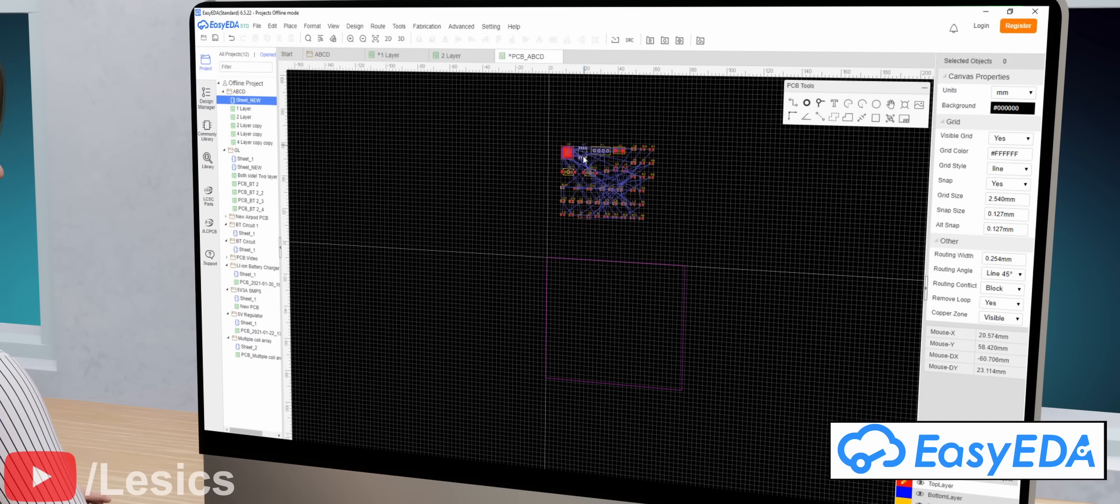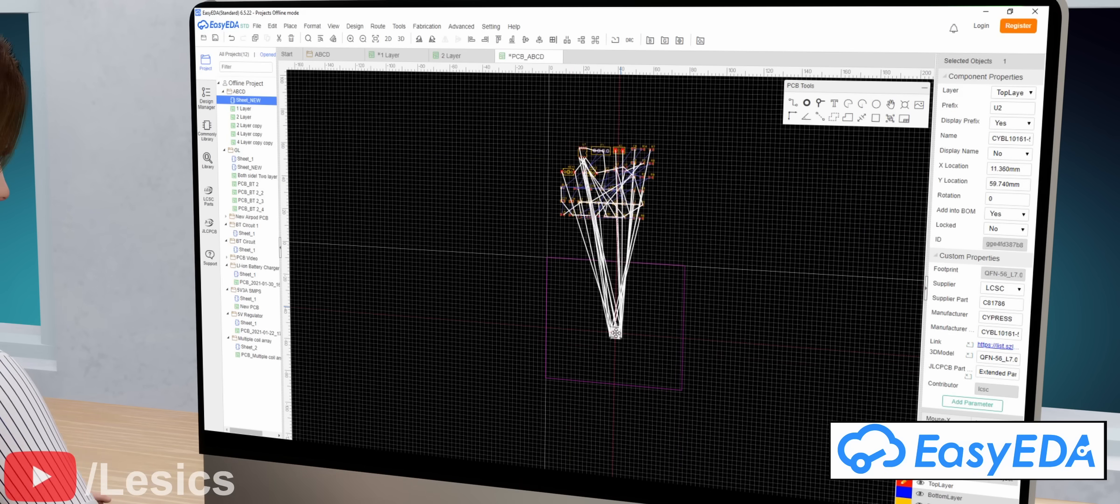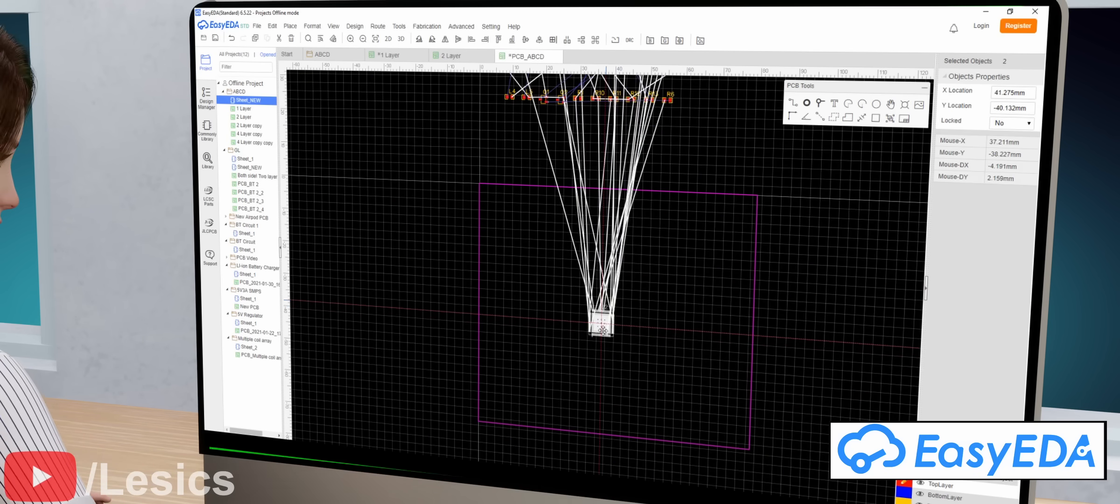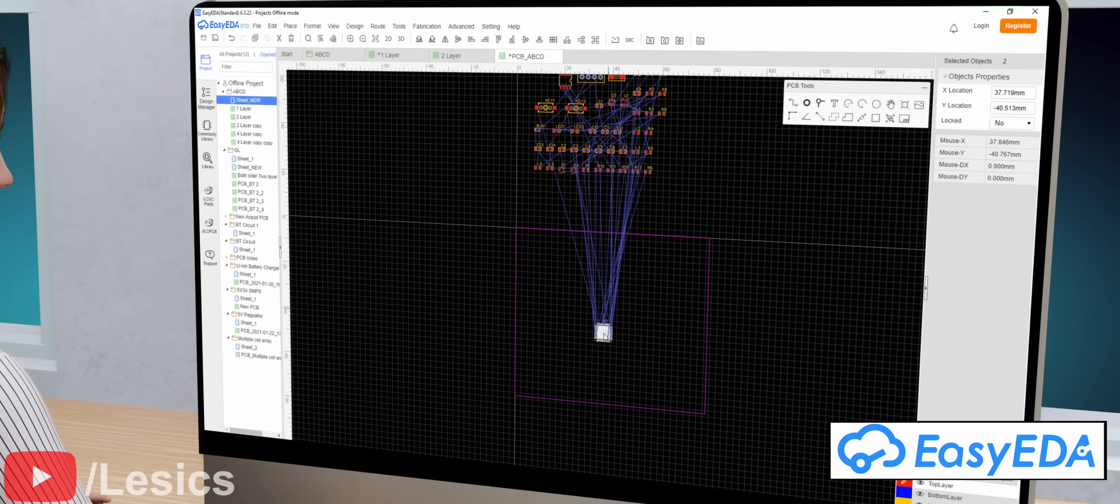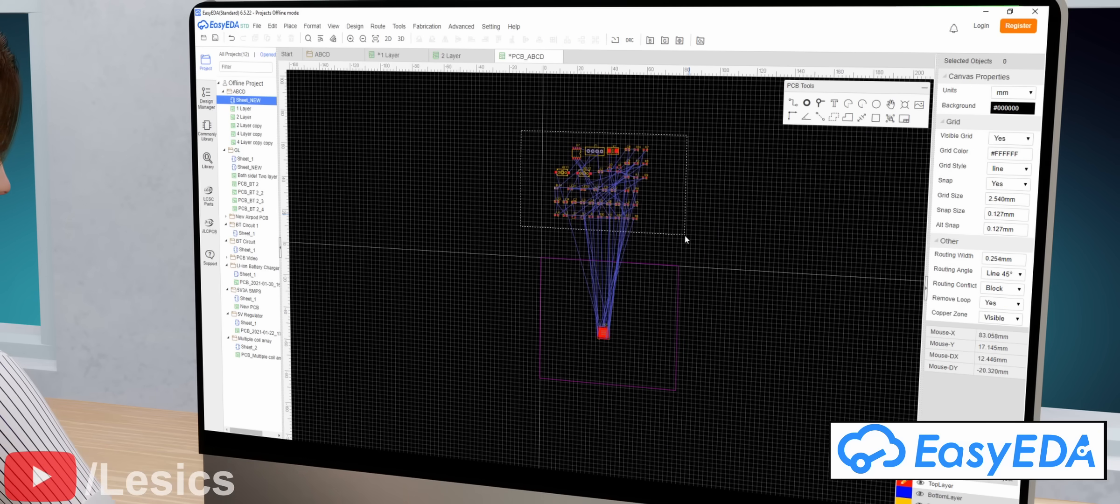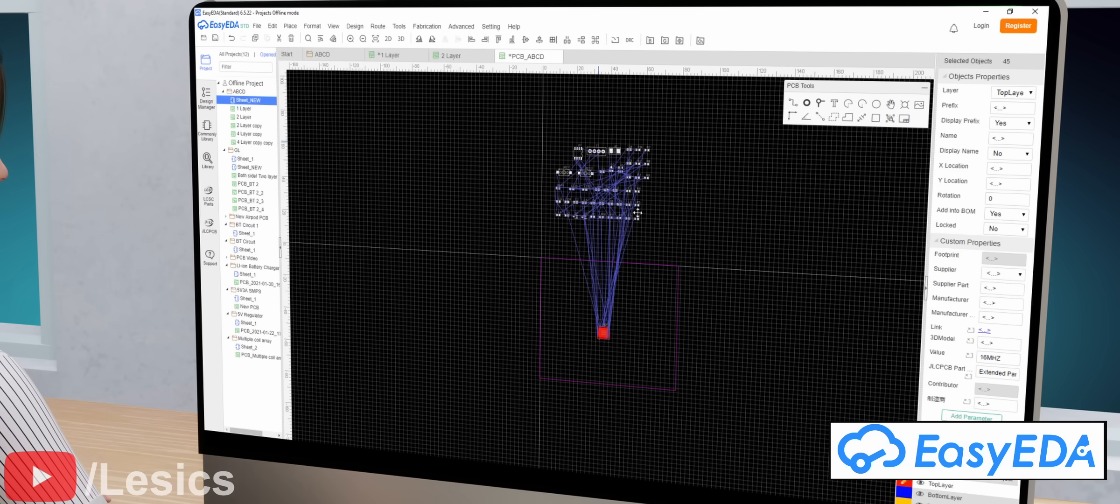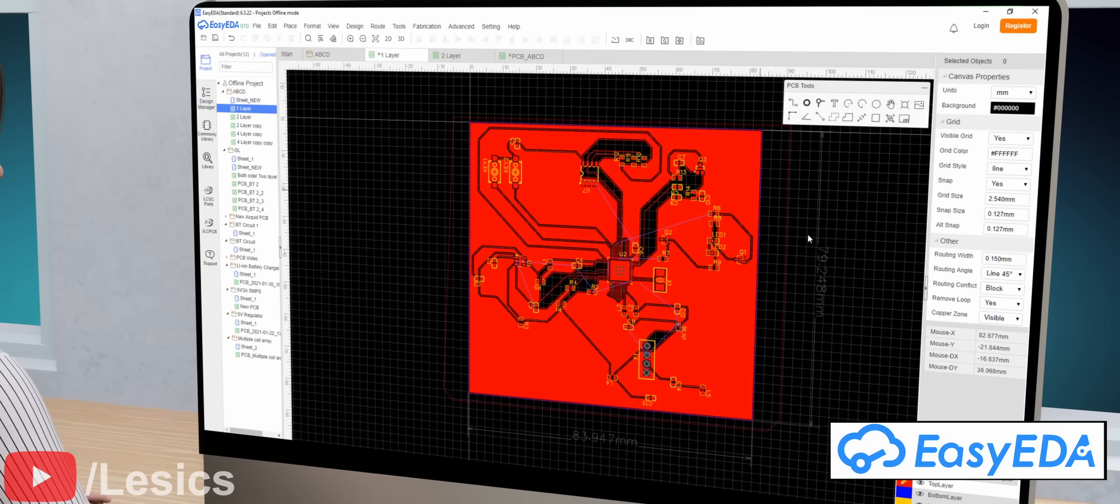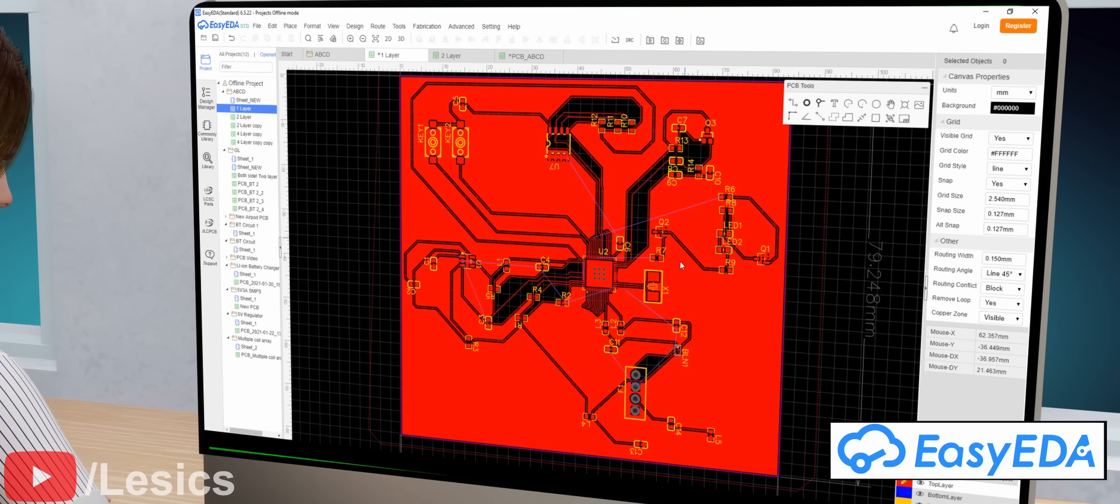In the next step, we need to place component footprints inside the PCB outline and arrange them according to our requirements along with the traces. We now have the software version of our PCB.